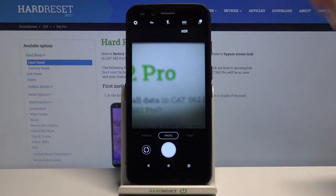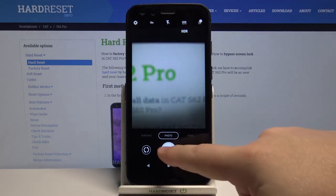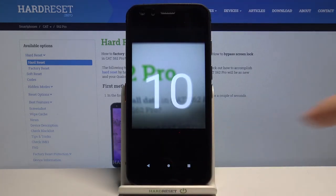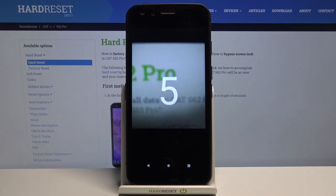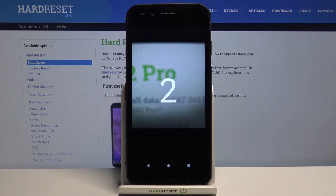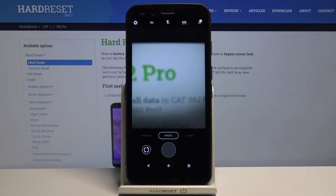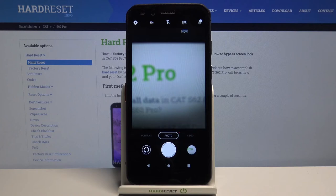Let's select 10 seconds for example, then press the shutter button to take the picture and as you can see the countdown started and after it's done, the picture will be taken. Like this. And that's how you turn on the camera timer on this device.